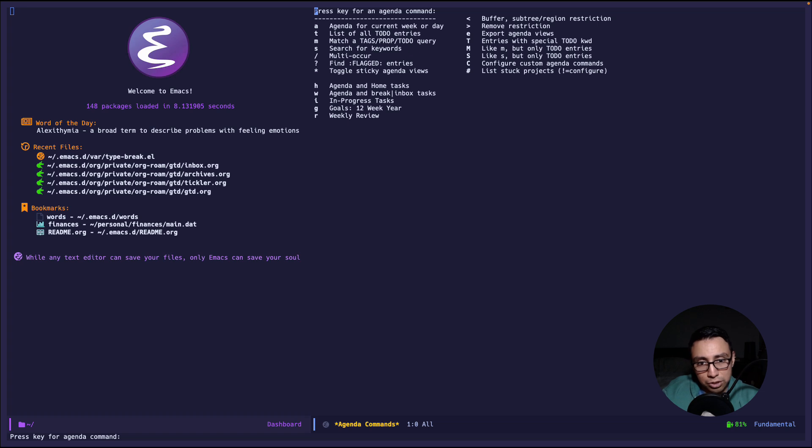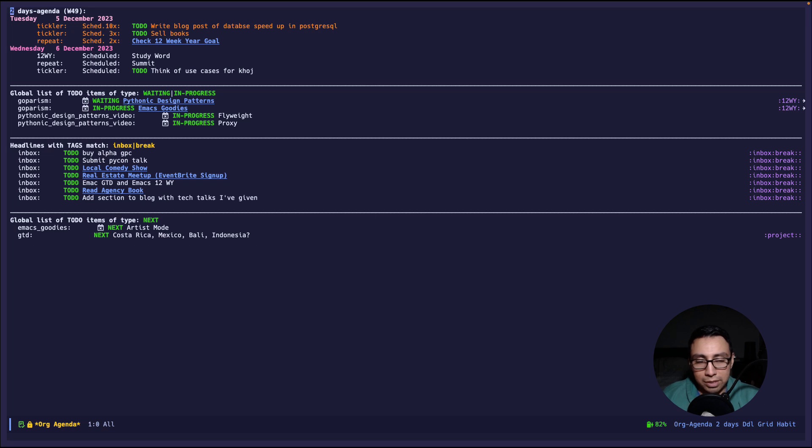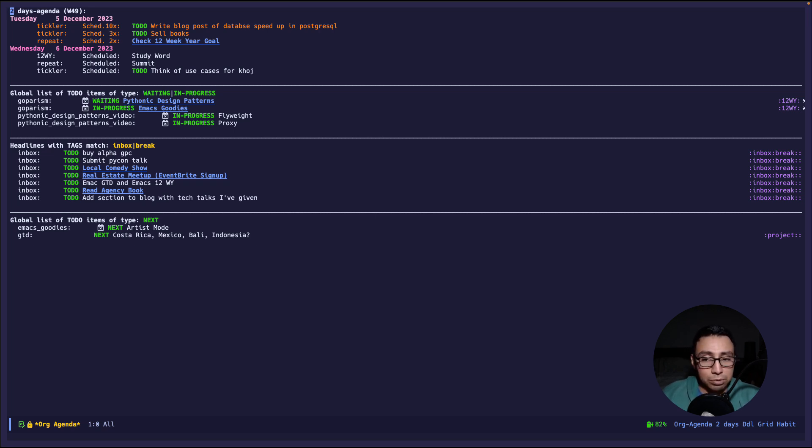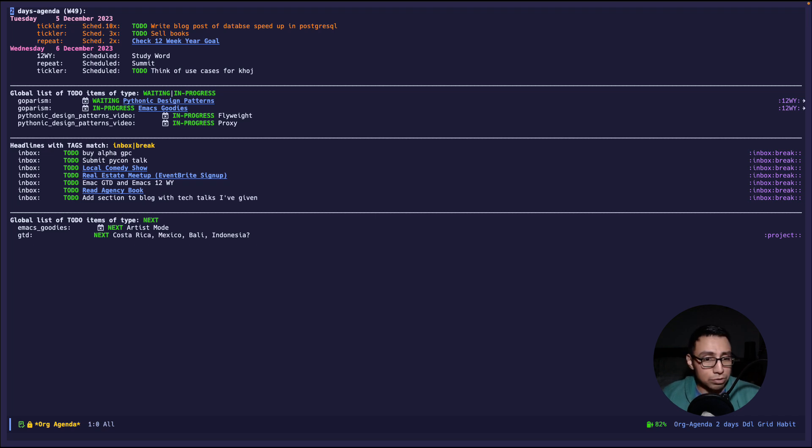Let me show you the normal view that I use every day. So I'm going to press h for agenda and home tasks and this is how it looks, 100% raw unedited. My agenda view is broken into four sections. The first section shows me today and tomorrow, all the entries of today and tomorrow because those are what I deem most important at the moment.